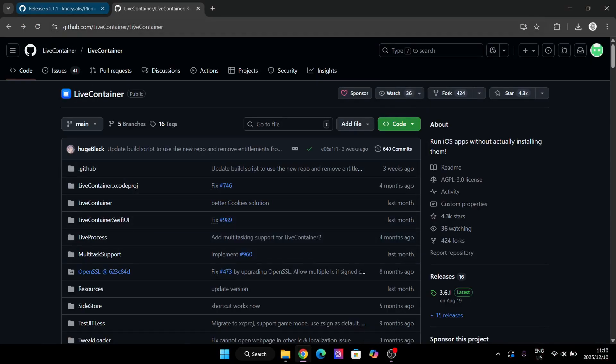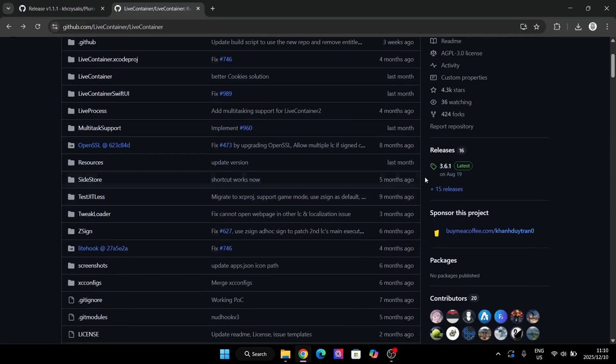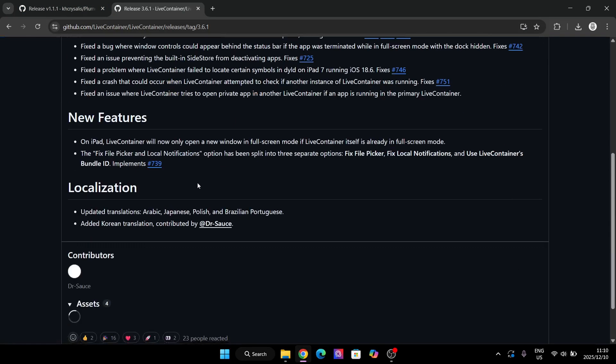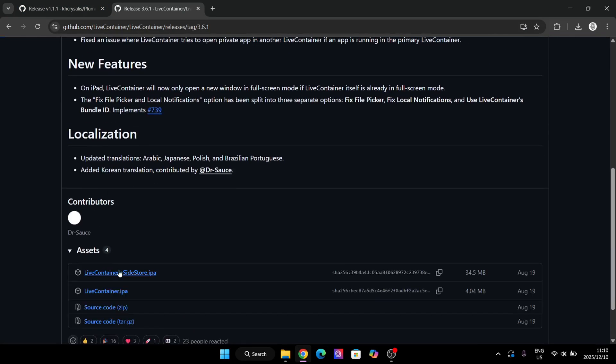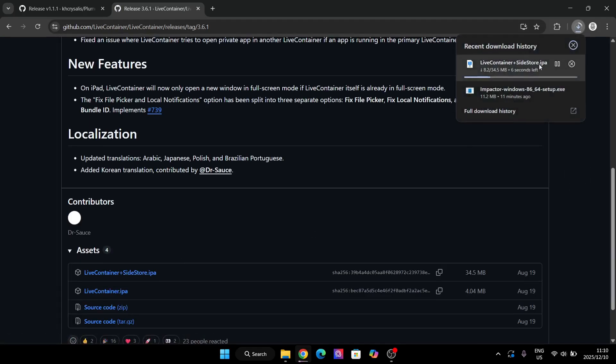The first step would be to open the GitHub page in the description below. Simply go to releases and download the IPA file. Make sure it's the combo file.